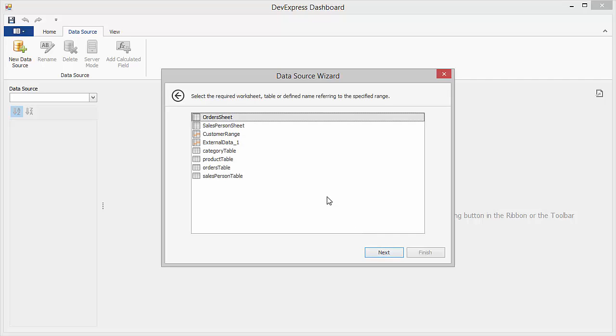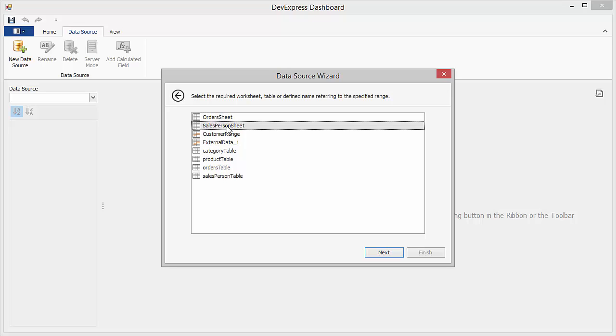In the next window, you can select a whole worksheet with tables or ranges, the name referring to a specified range, or one of the Microsoft Excel tables. Select the Salesperson sheet and go to the next step.